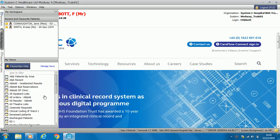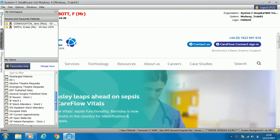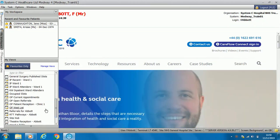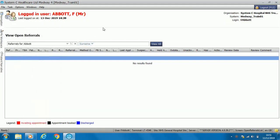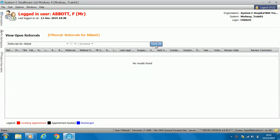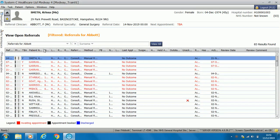On the left hand side you will now have the filter you've just set up. Here we have referrals for Abbott — left click for that filter and the box appears. In order to view this we need to select 'view all', and all of the referrals for consultant Abbott will come up. The columns will be set and the same length in Medway once it goes live.